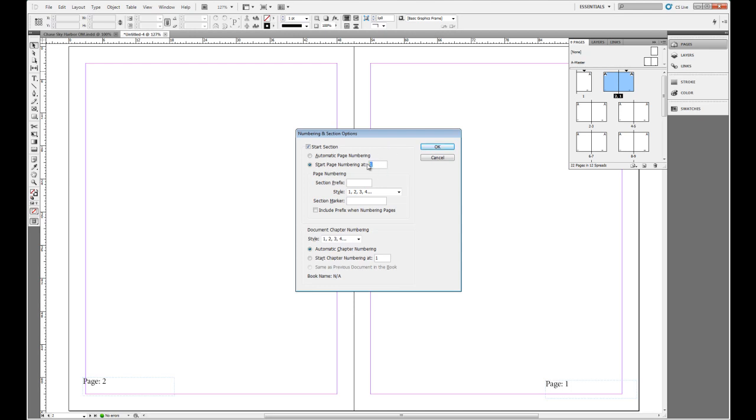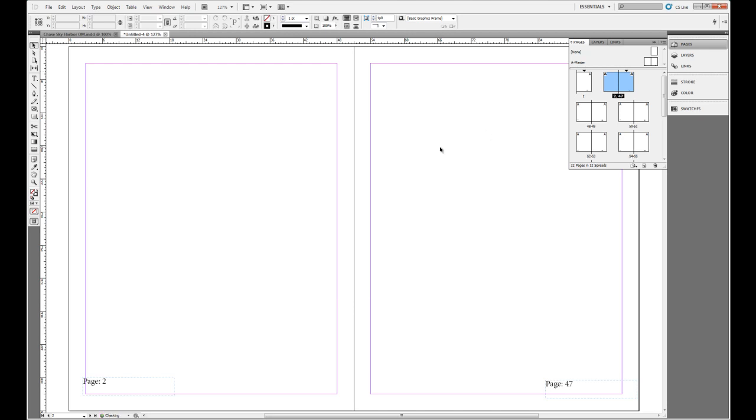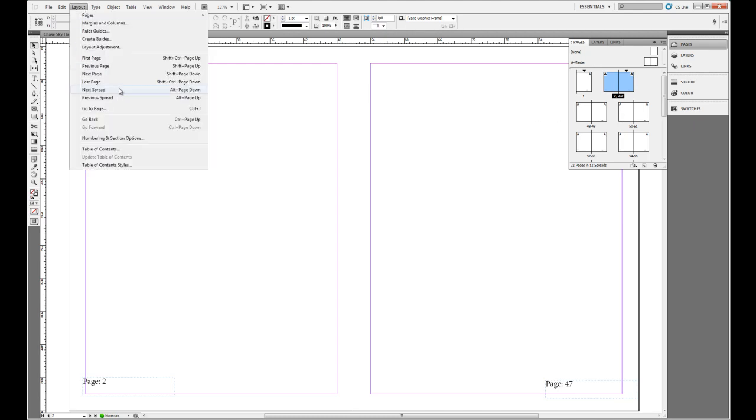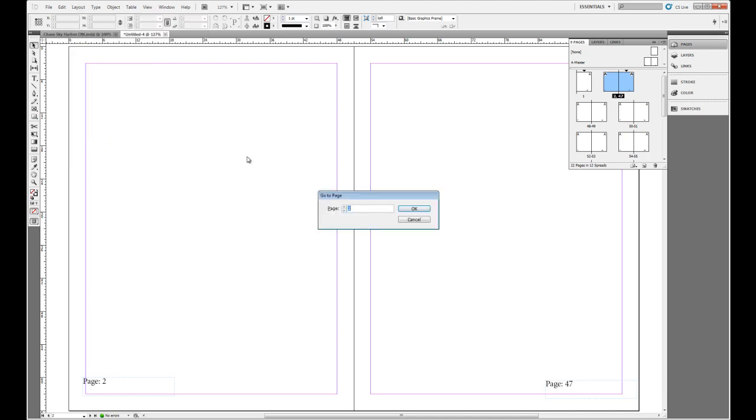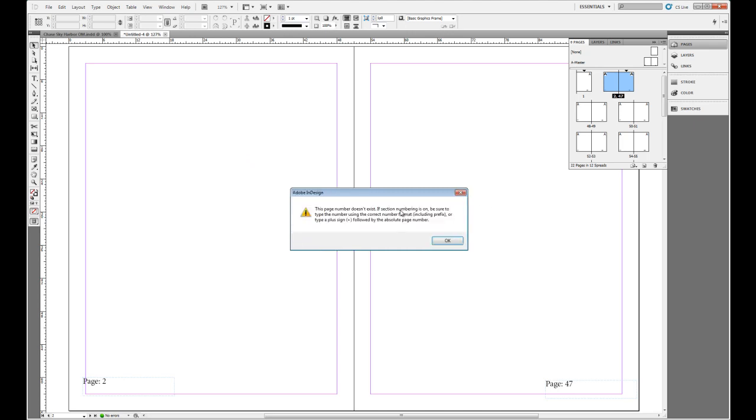Now what if I start this at 47 like we did before. We go from 1 to 2 and then jump to 47. And then I go up to my Layout menu and click Go to Page. Now this is something you might run into this issue if you don't know about it. Let's say you want to go to page 6 and you click OK and you hit enter, then you get this dialog box that says this page number doesn't exist. If section numbering is on, be sure to type the number using the correct number format, including prefix, or type a plus sign followed by the absolute page number.